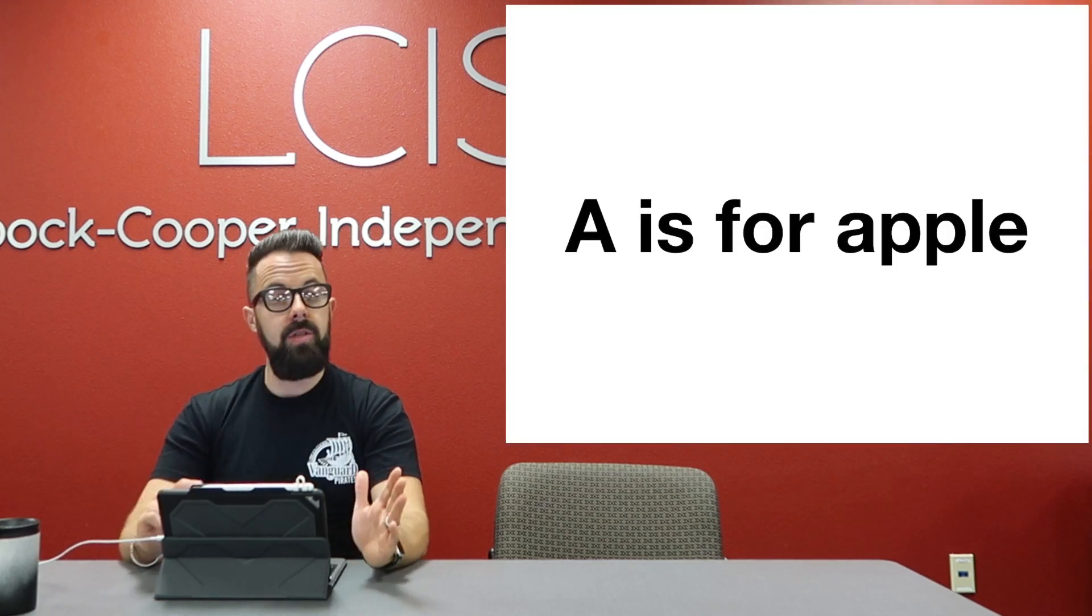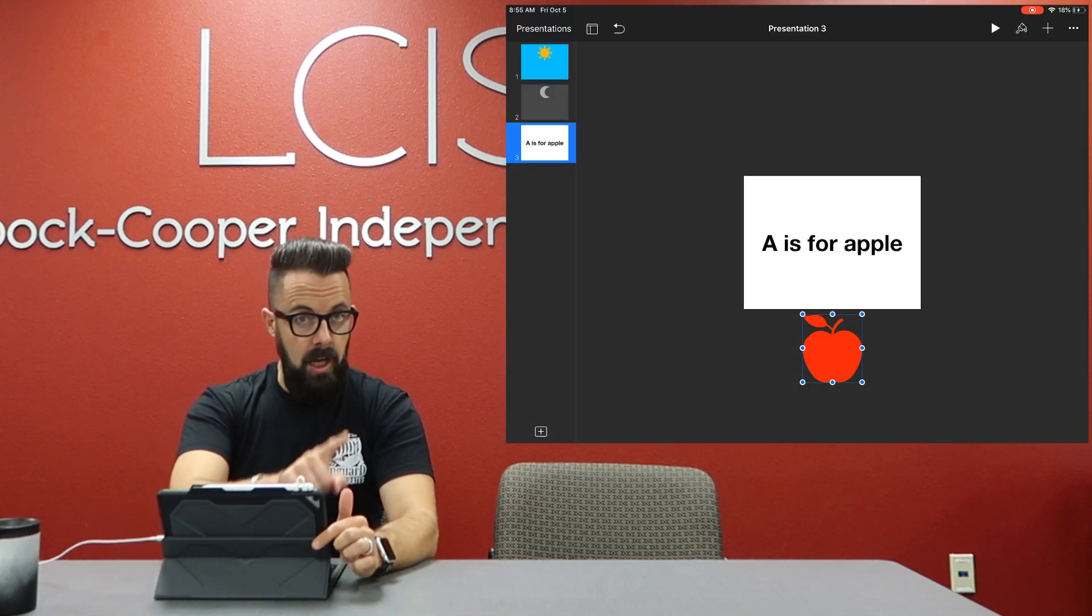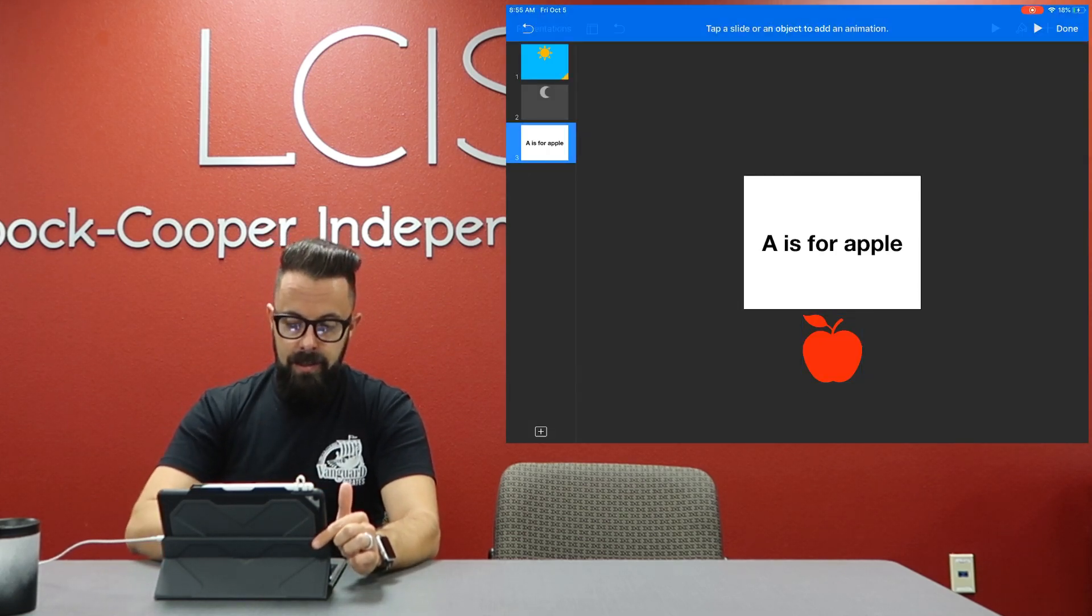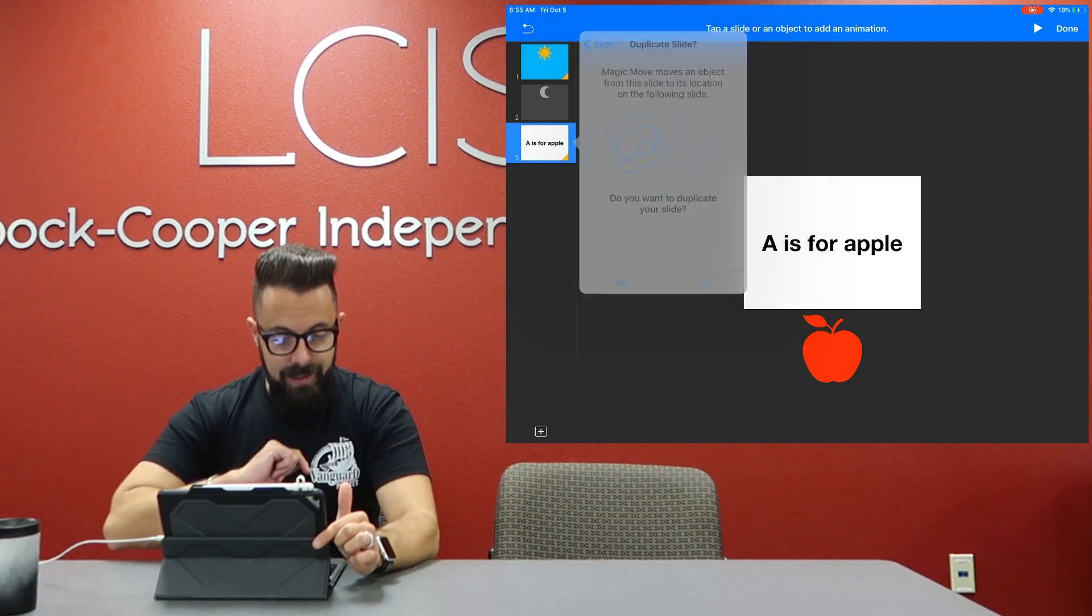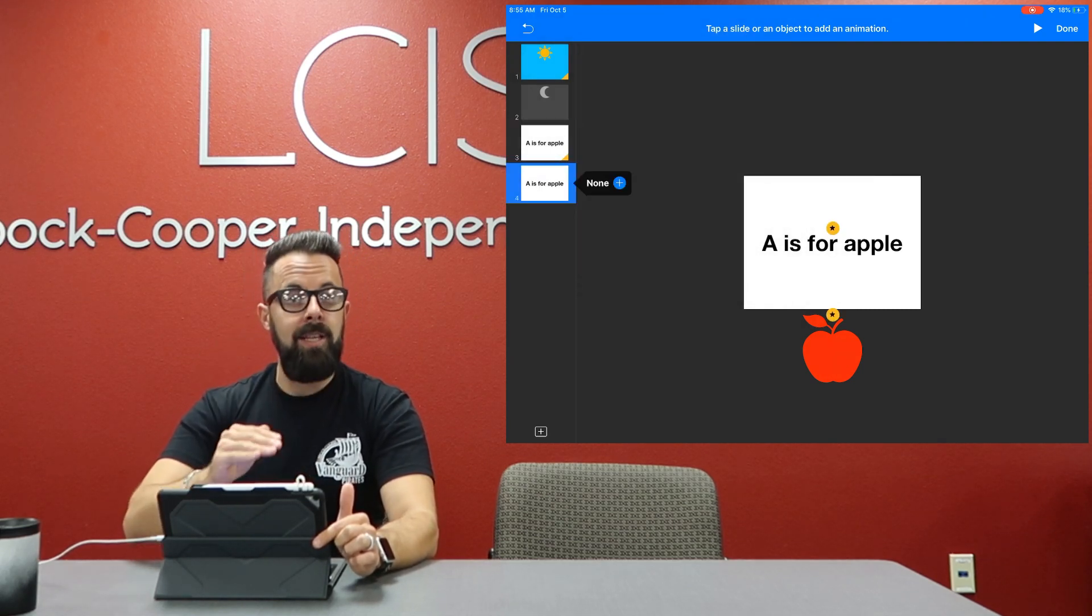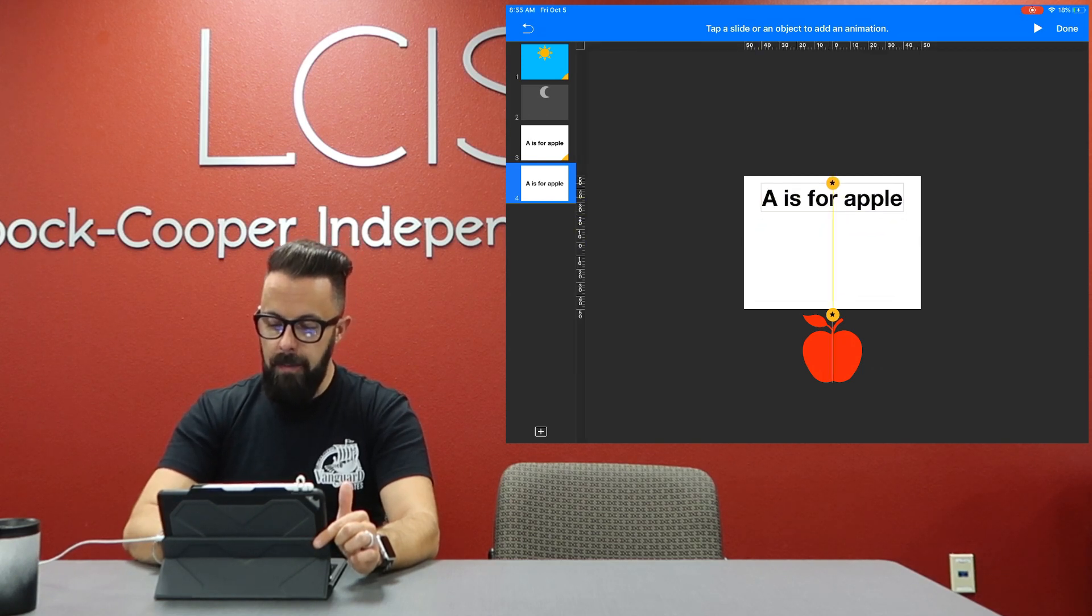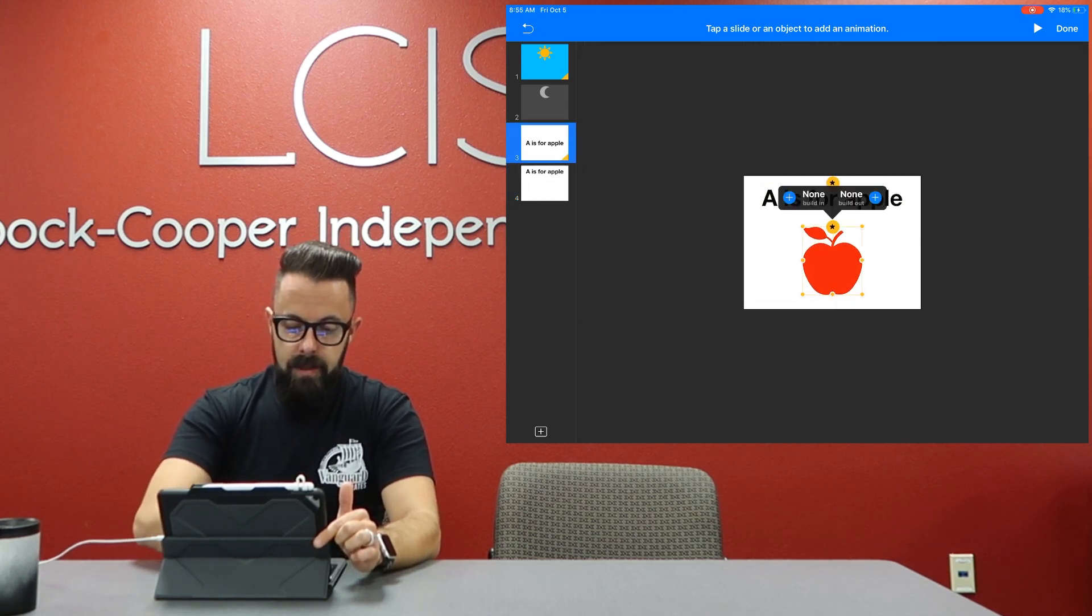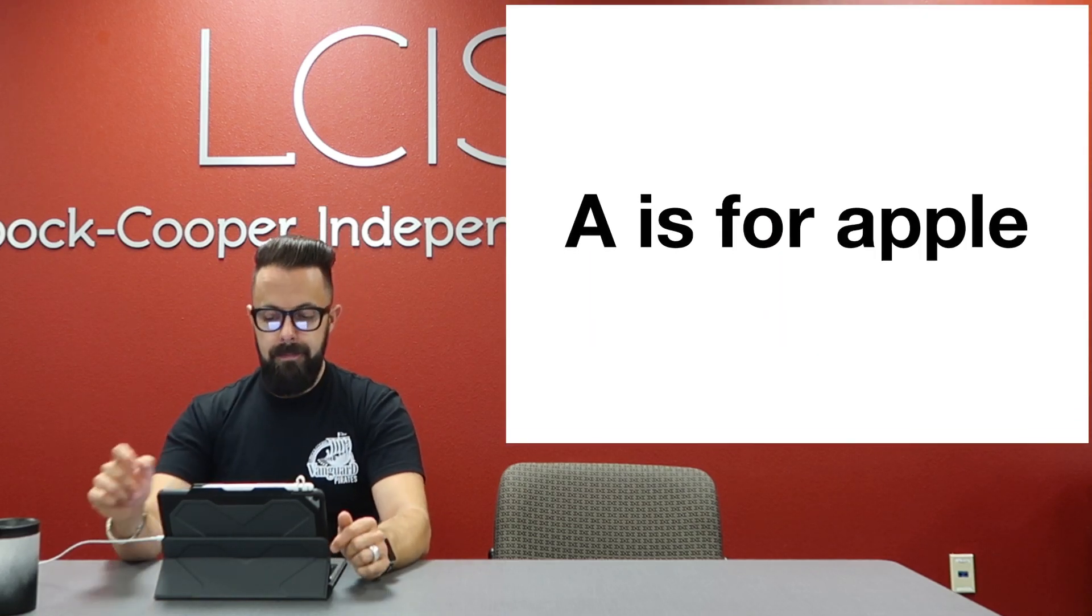So now I'm going to touch on the left slide, transition, magic move, yes I want to duplicate. Now the second slide is where I want things to end up, so I want this to move up to the top and I want my apple to slide in. So now when I press play, as soon as I click, A is for apple.